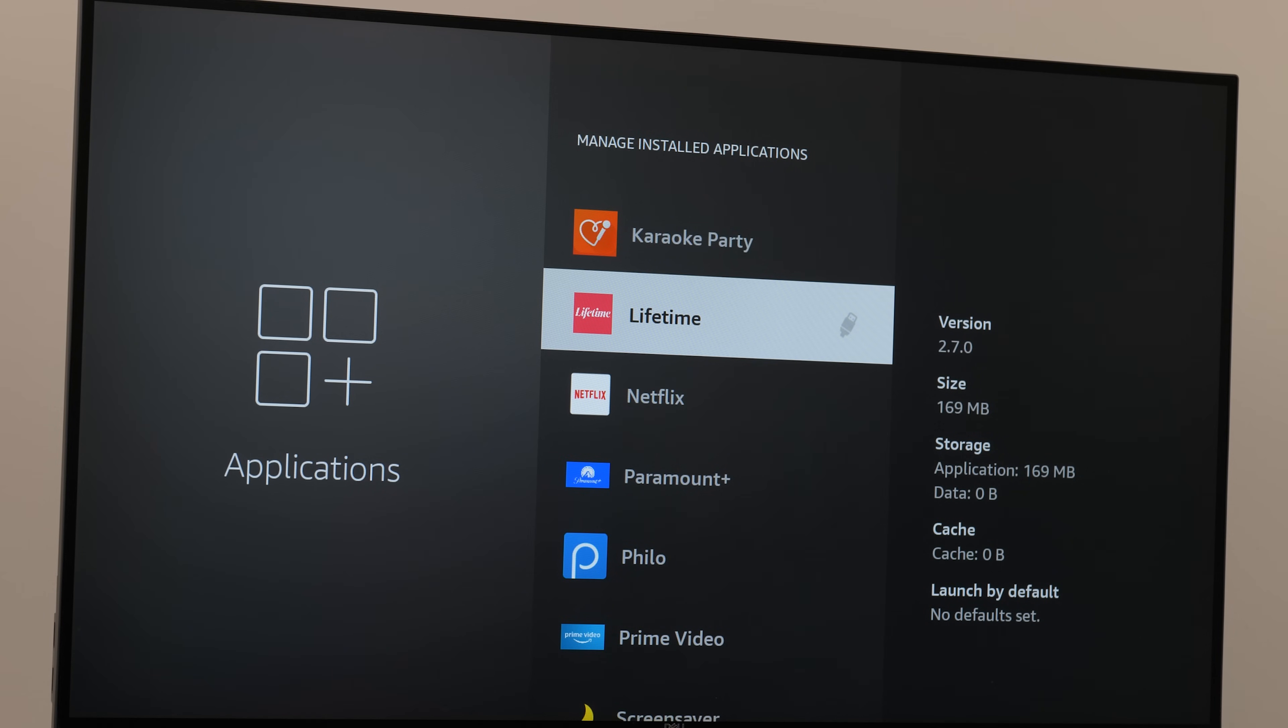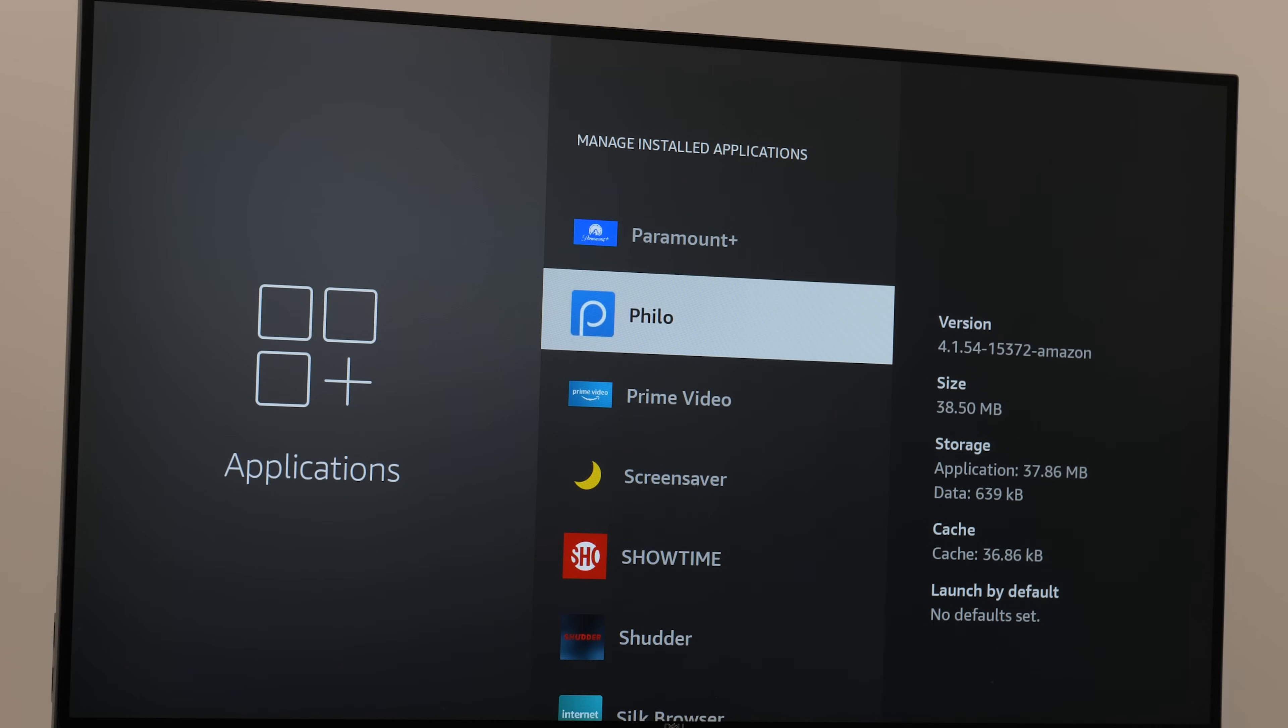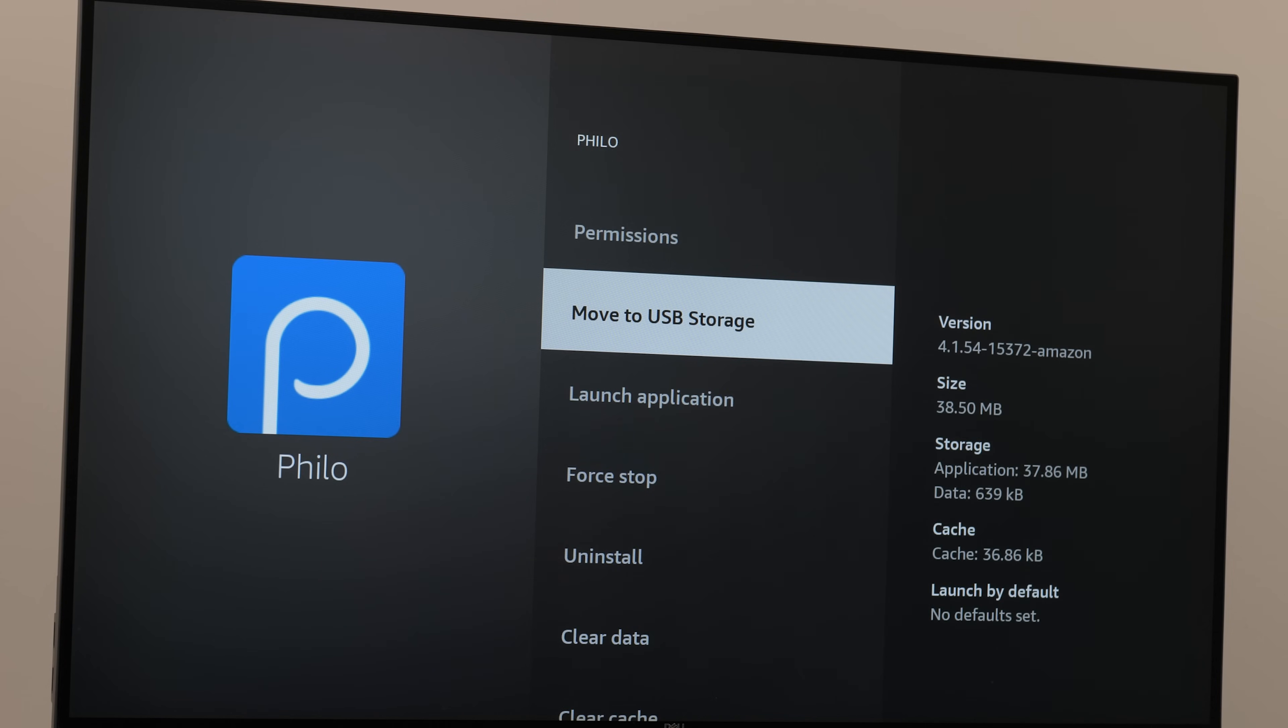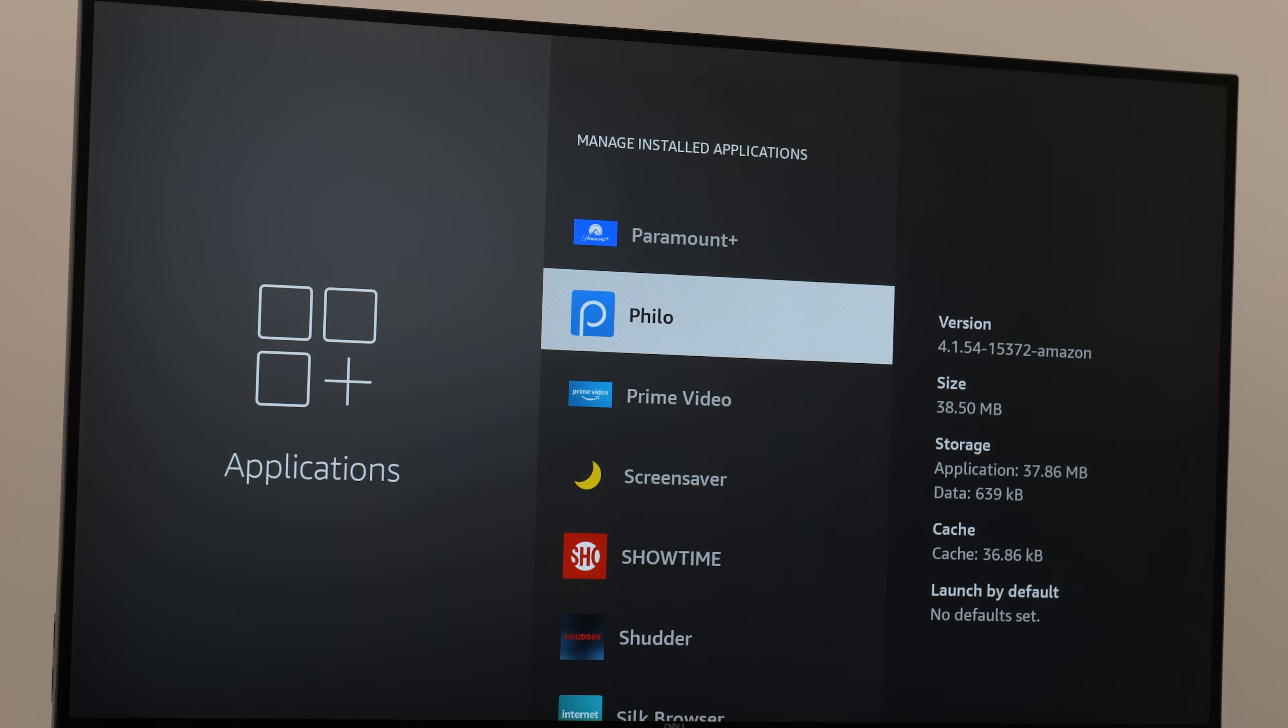Now I do want to point out that not all installed applications can be moved to external storage. As you go down the line of apps and click on each one, you'll see if there's the option to move it or not.